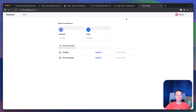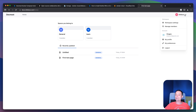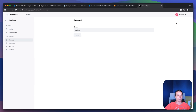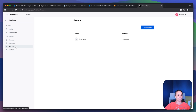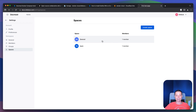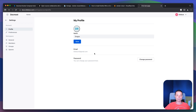In here you have the Docmost menu and the workspace settings. If you check the workspace settings you have the general section, here you have the name, here you have the members — you can hide them or invite members. You can add email SMTP to this application so emails can be sent, you can create groups, you can create additional spaces if you want. Right now I have just two for tests. In here you have your profile, account settings, and you can change your password.